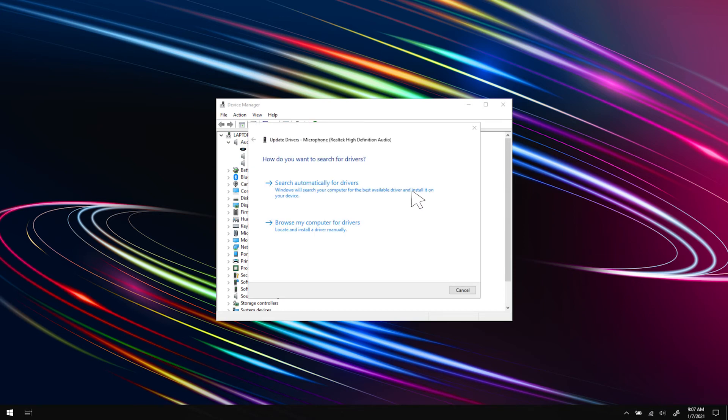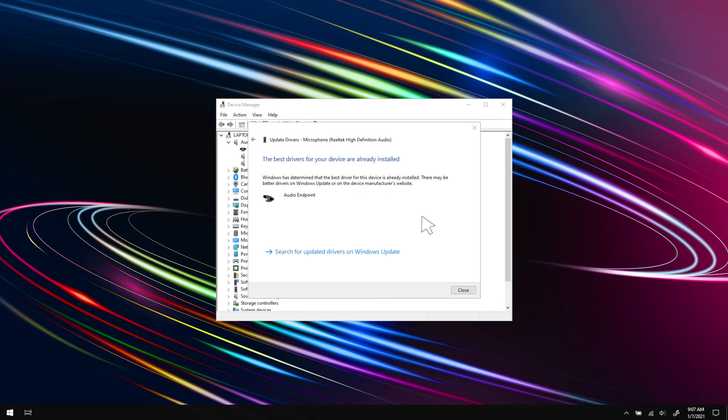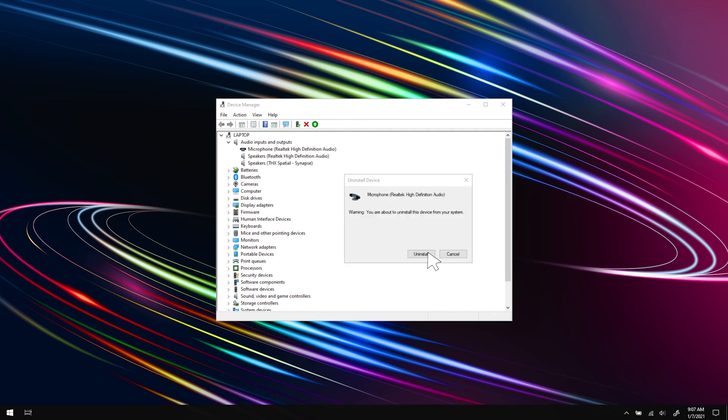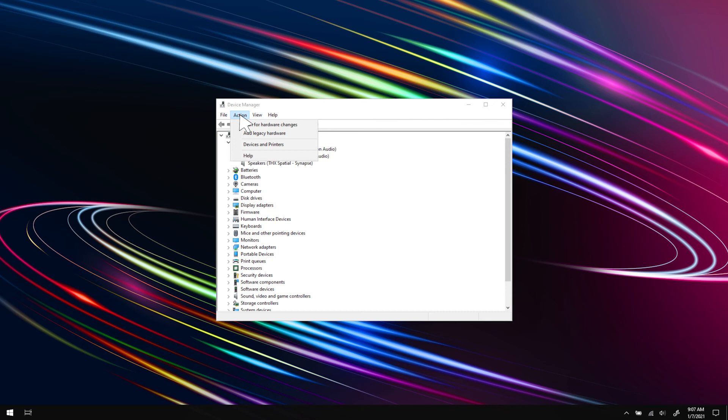If the issue is not resolved, reinstall your driver. On Device Manager, right-click on your audio drivers and select Uninstall Device. Once the uninstallation is done, click on Action from the top menu on Device Manager and click Scan for Hardware Changes. Your Razer Blade will detect your audio device and install the necessary drivers.